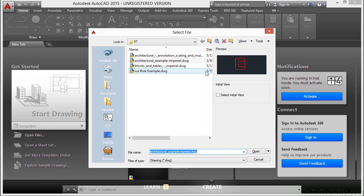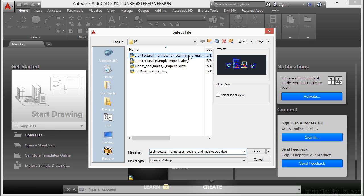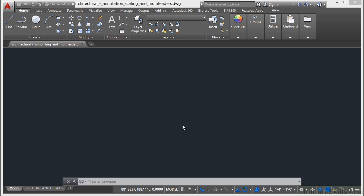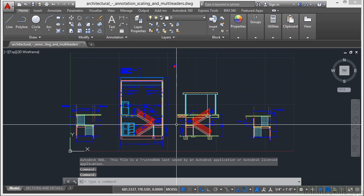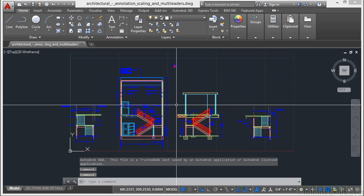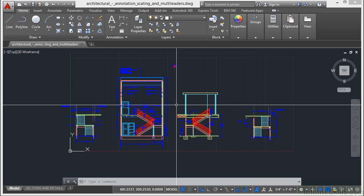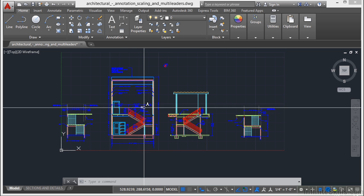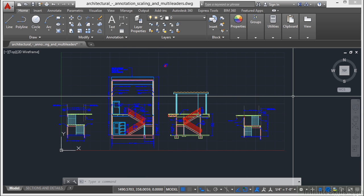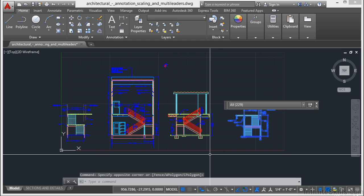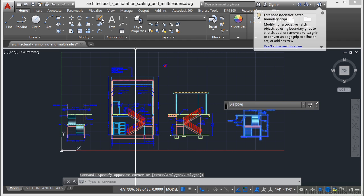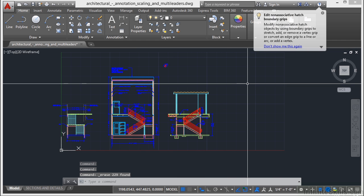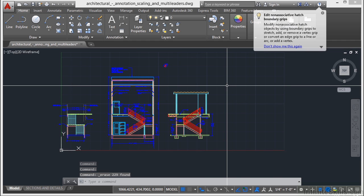So let's open up the Architectural Annotation, Scaling, and Multi-Liters file. Now one thing that you can do is to delete what you don't need anymore once your drawing is finished. So for example, let's say I make a drawing and I don't really need this view. I can select everything and erase it. Select everything that you don't need, of course. Keep the things that you do.